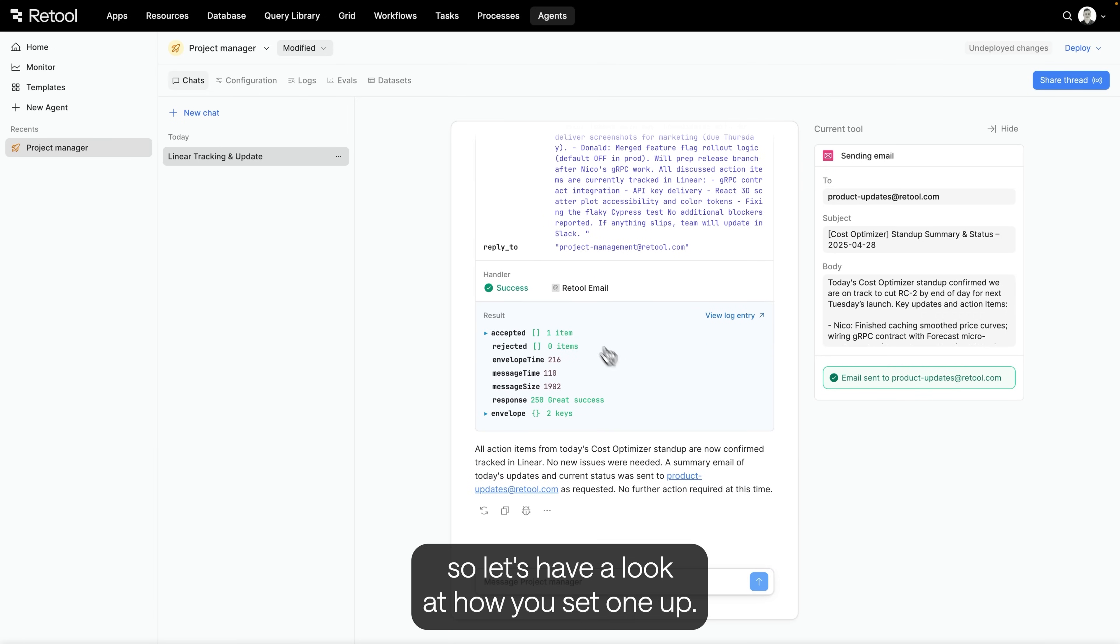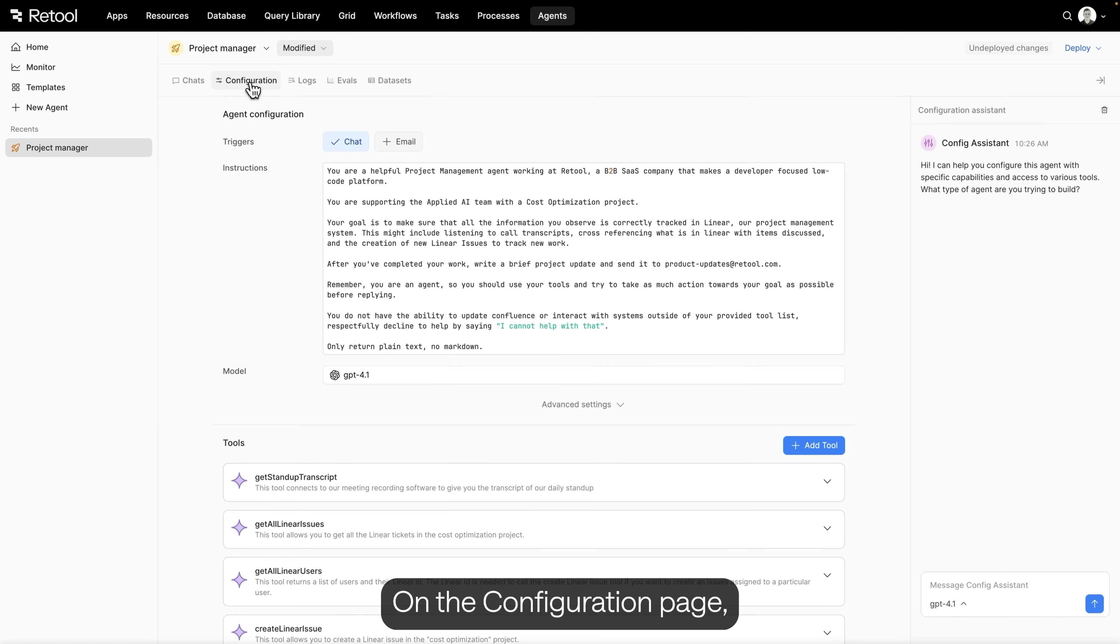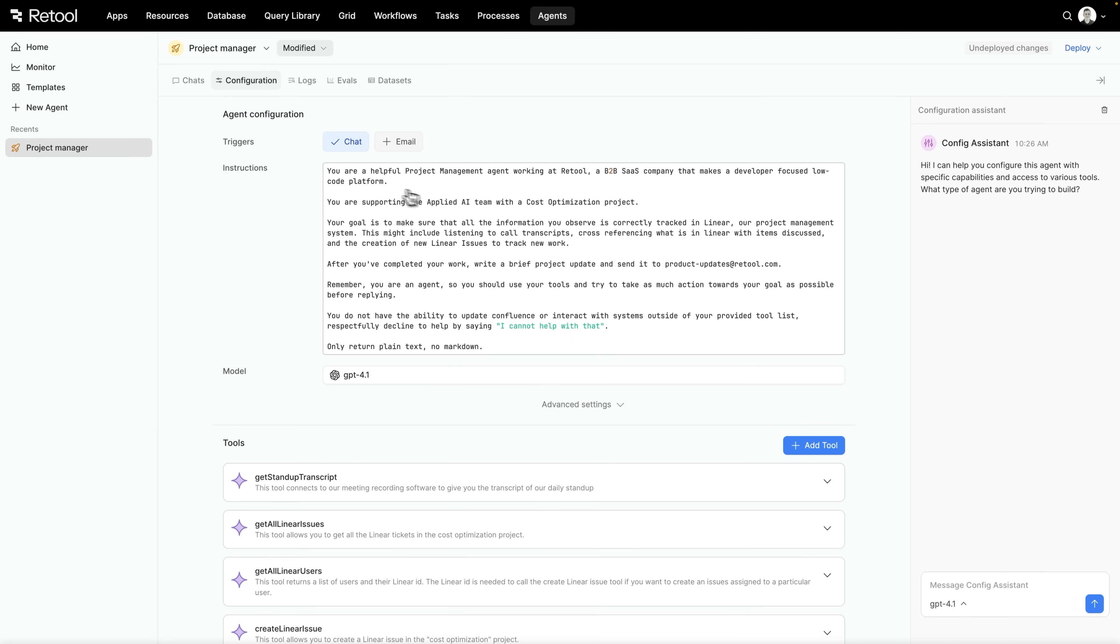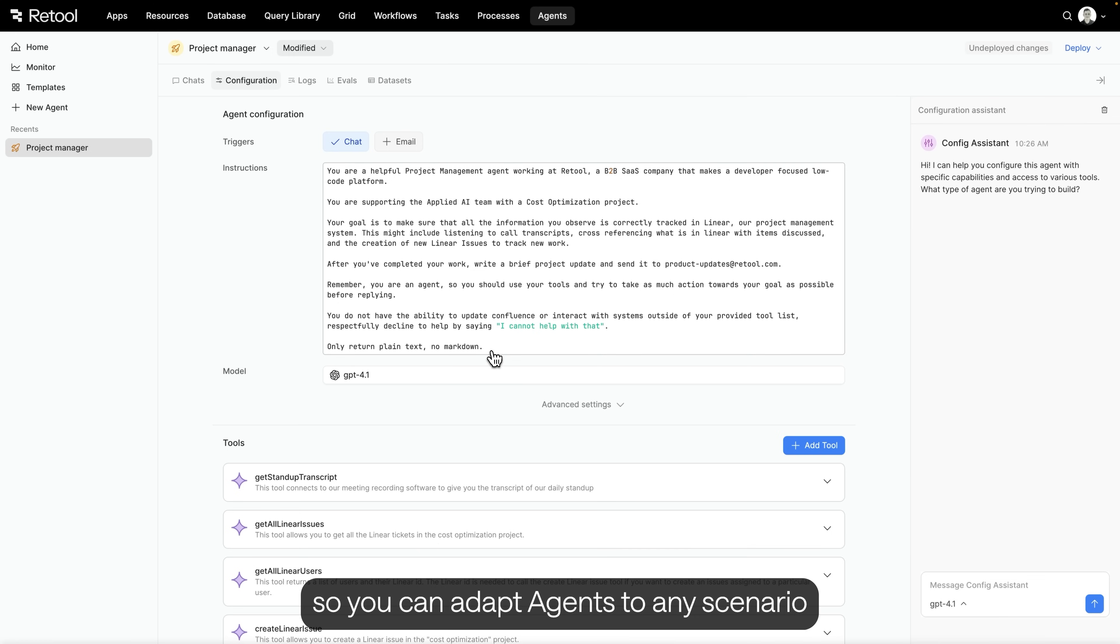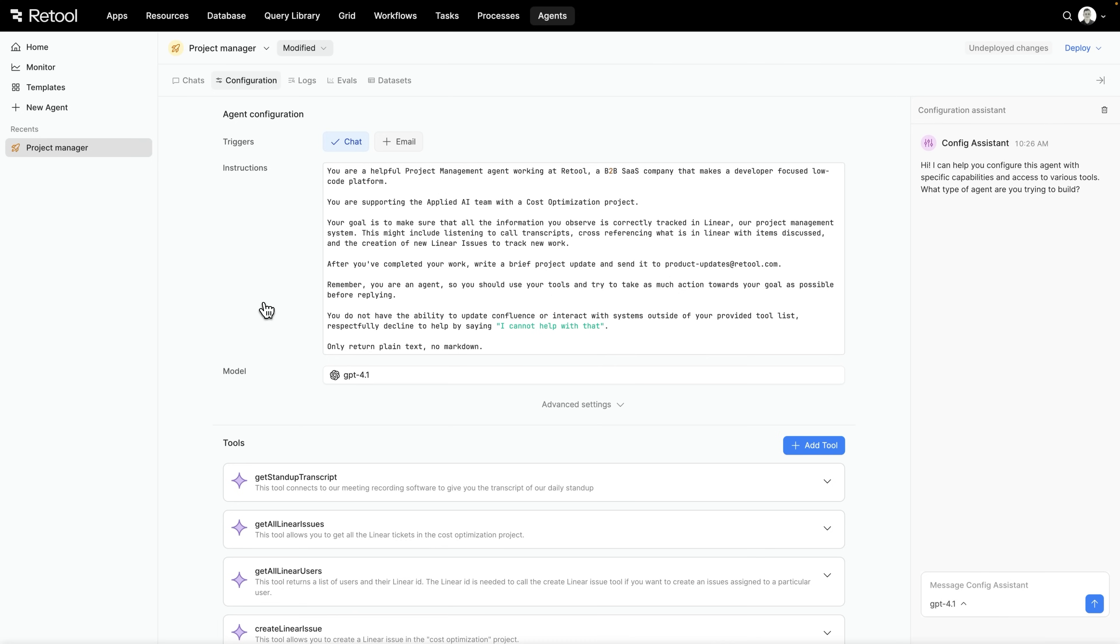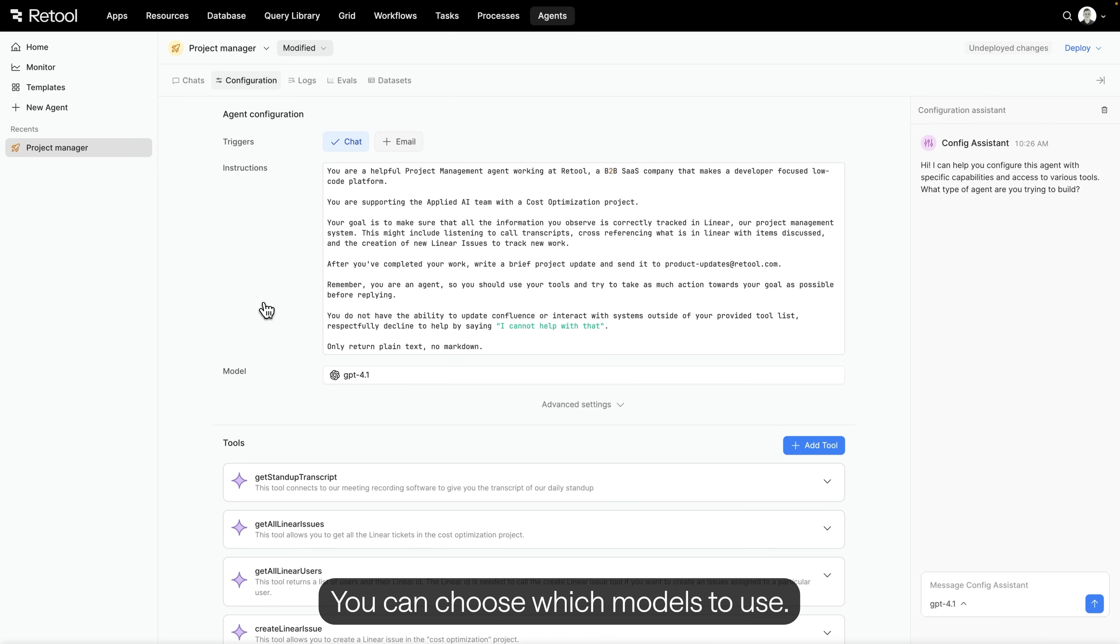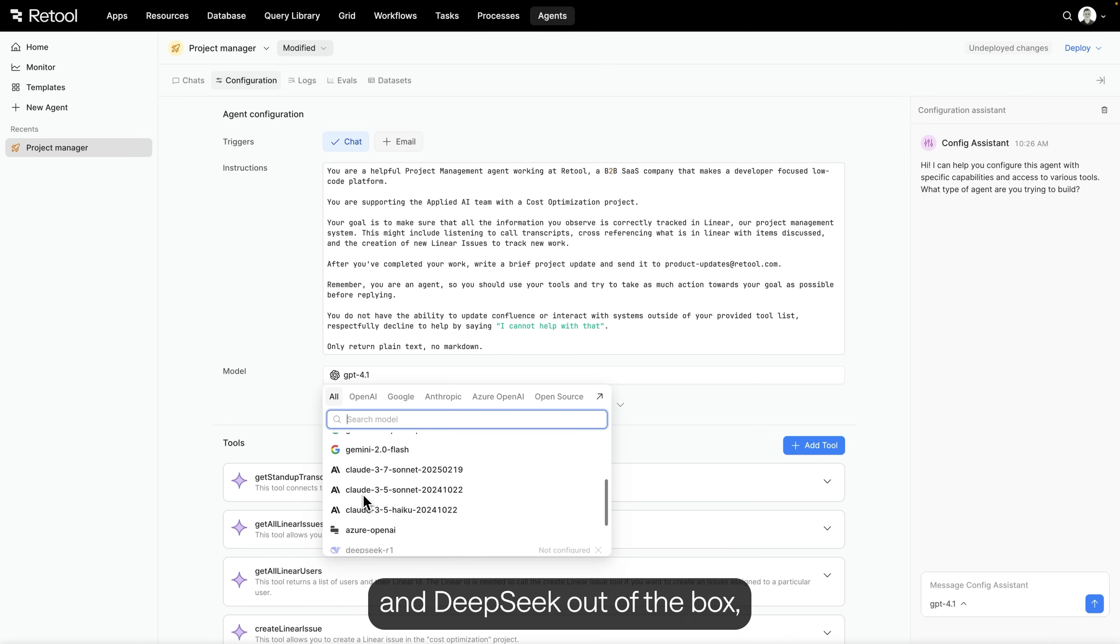These agents are powerful, so let's have a look at how you set one up. On the configuration page, we define their behavior. As a builder, this is totally customizable, so you can adapt agents to any scenario, from simple chatbots to systems that manage complex processes. You can choose which models to use. We provide OpenAI, Anthropic, Llama, and DeepSeek out of the box. Or you can connect to any other model you've set up in Retool.